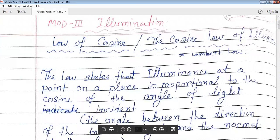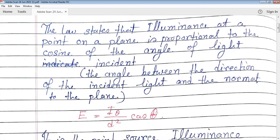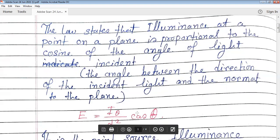This is the cosine law. The law states that the illumination at a point on a plane is proportional to the cosine of the angle — the angle between the direction of the incident light and the normal to the plane. So the light should be coming relative to the normal. This gives us E equal to i_theta divided by d² multiplied by cos theta, where theta is the angle at which light is incident.